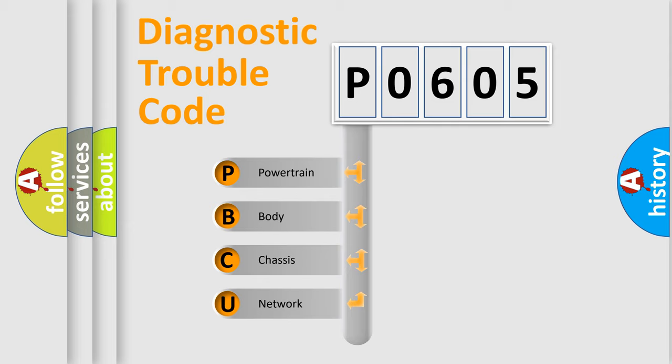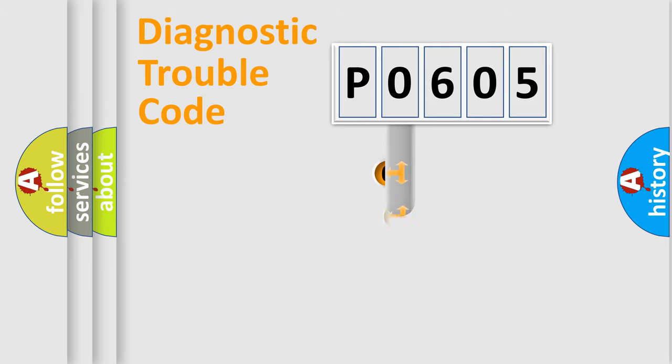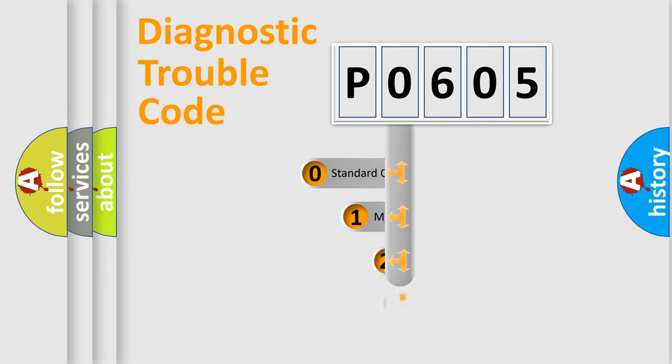We divide the electric system of automobile into four basic units: Powertrain, Body, Chassis, and Network. This distribution is defined in the first character code.